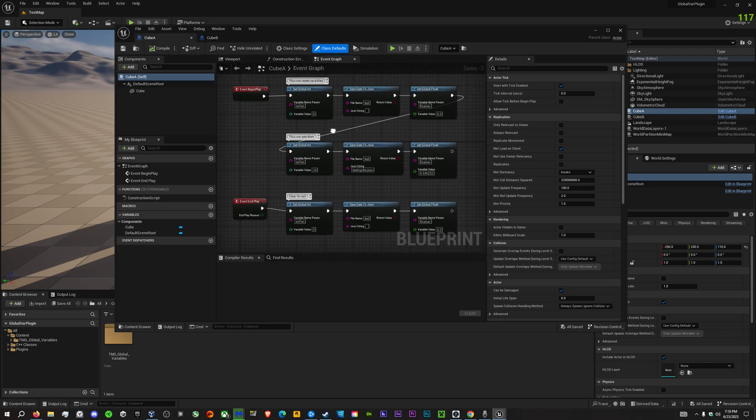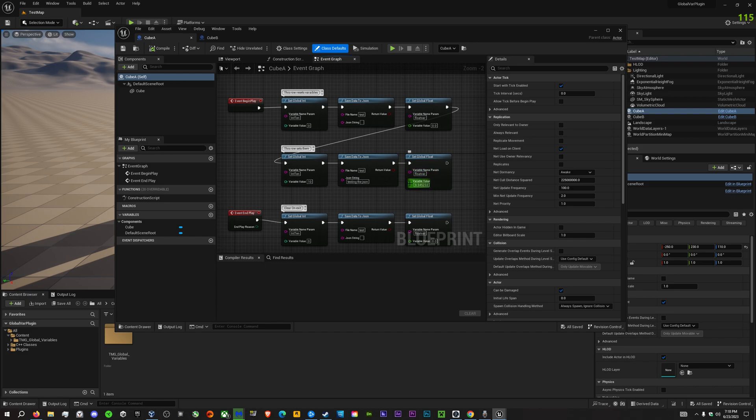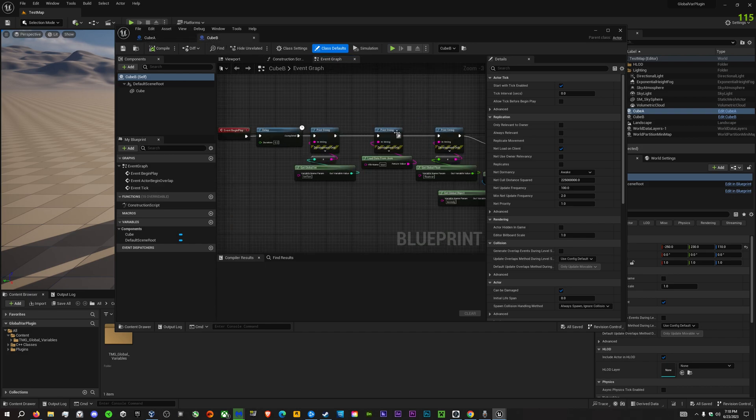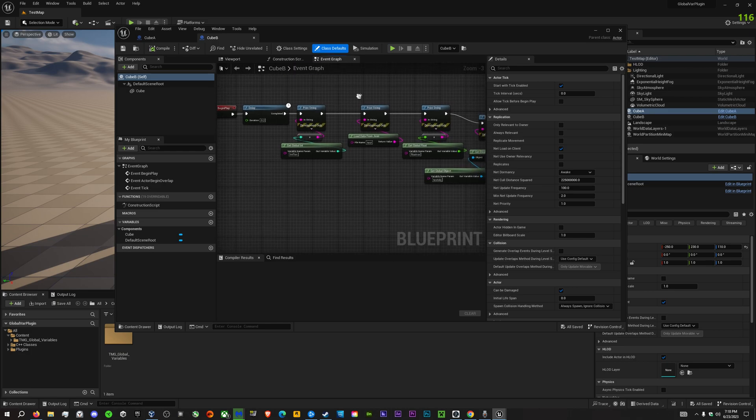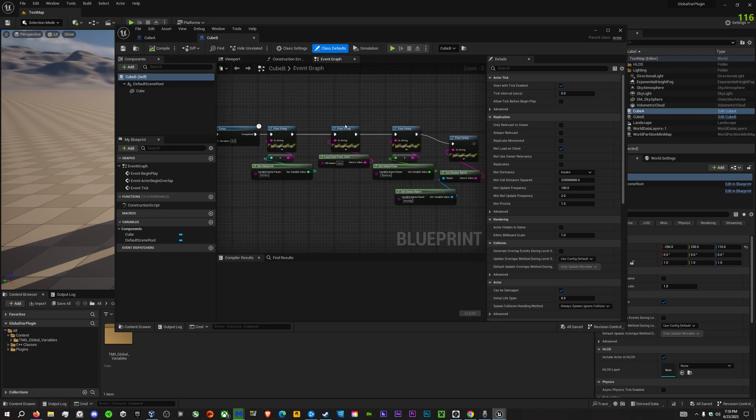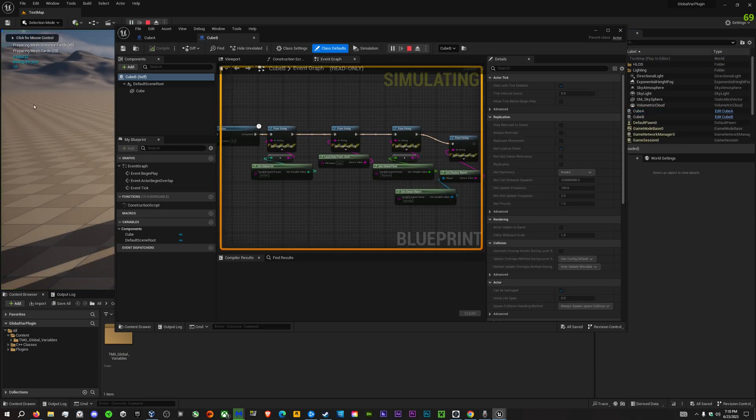The one that sets all the variables sets them to the value you would like. The one that gets them then prints them to a string. We then get the variables printed to a string.